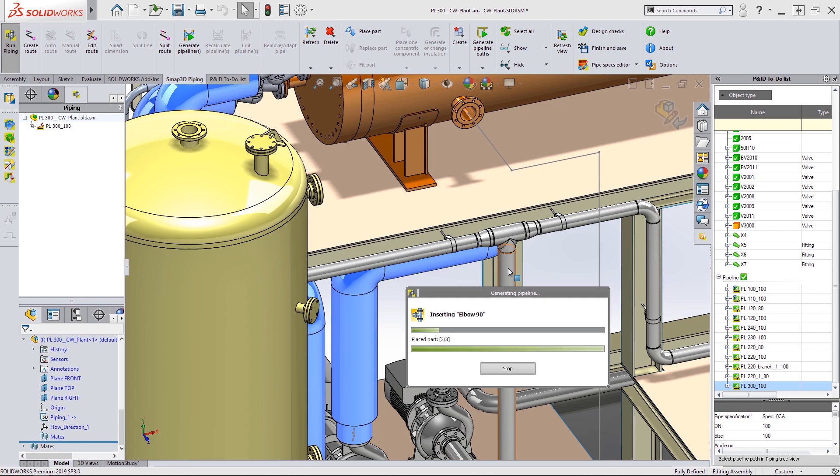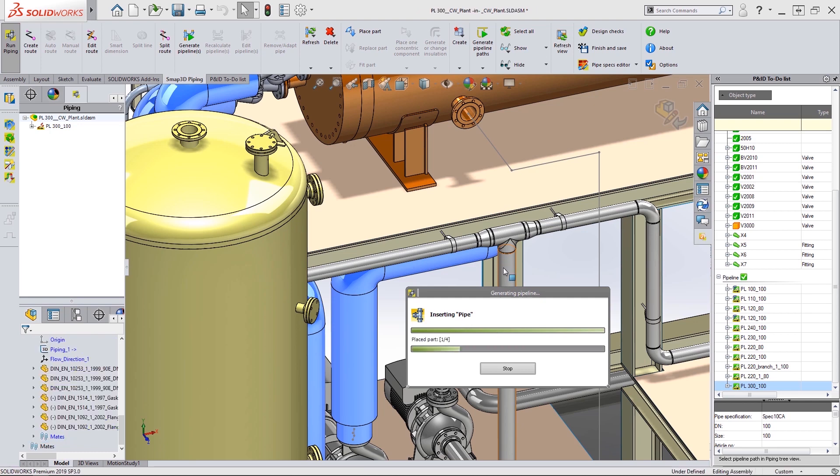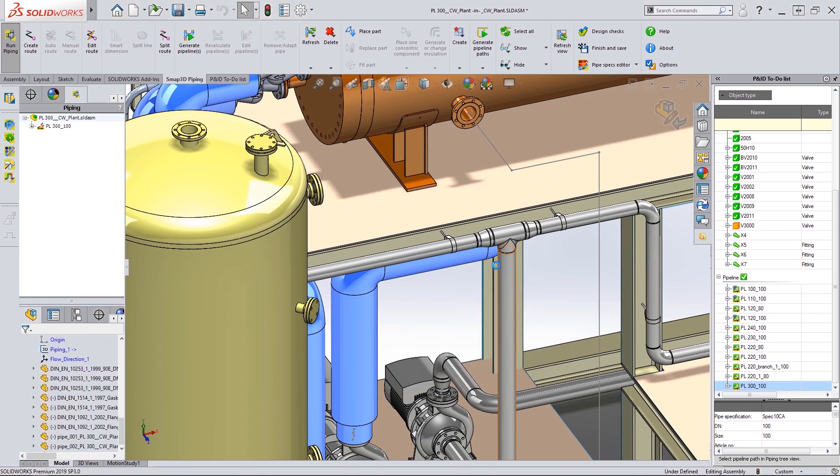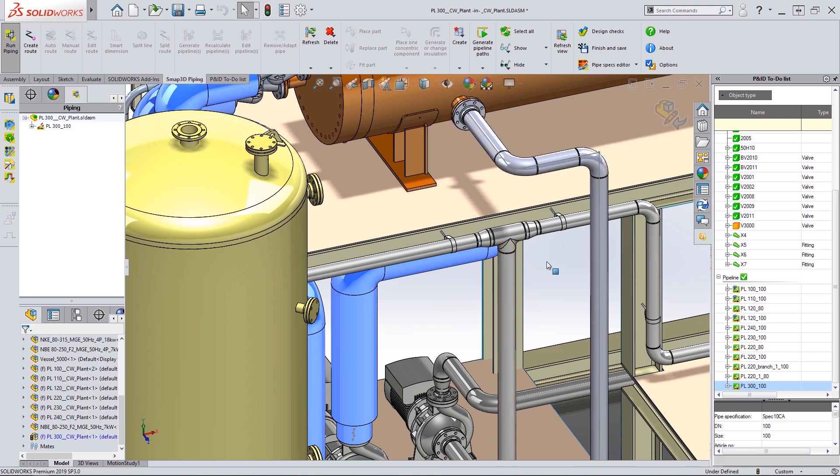SMAP3D Piping then reads the data from the pipe specification and adds the required elbows, pipes, flanges and gaskets to complete the route. This particular route also included weld gaps.